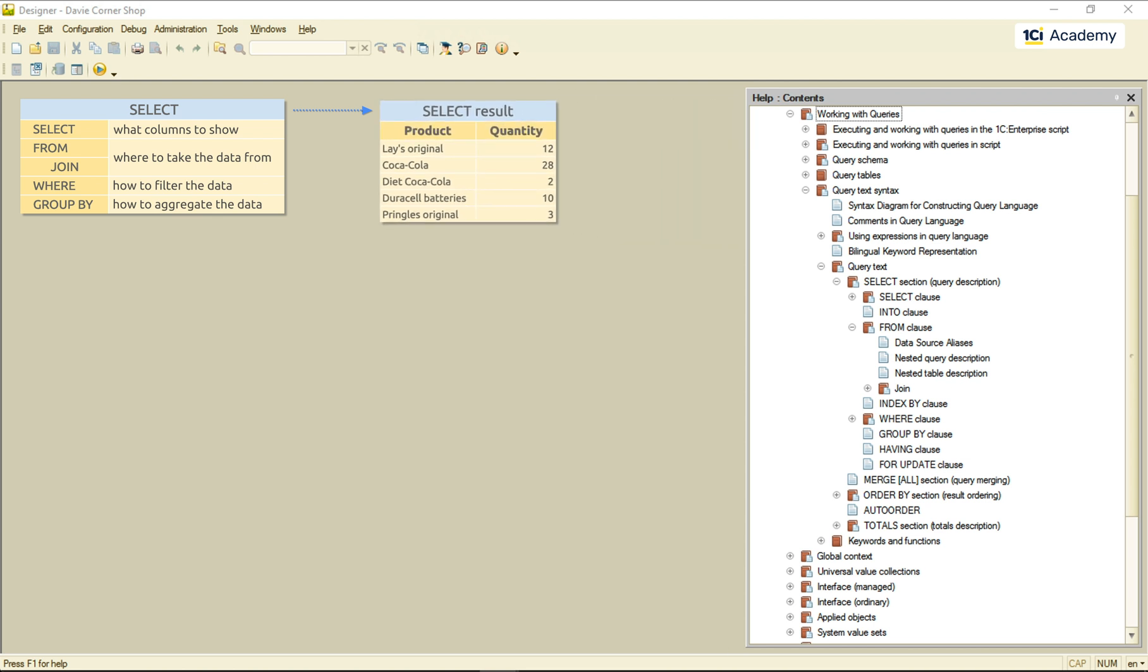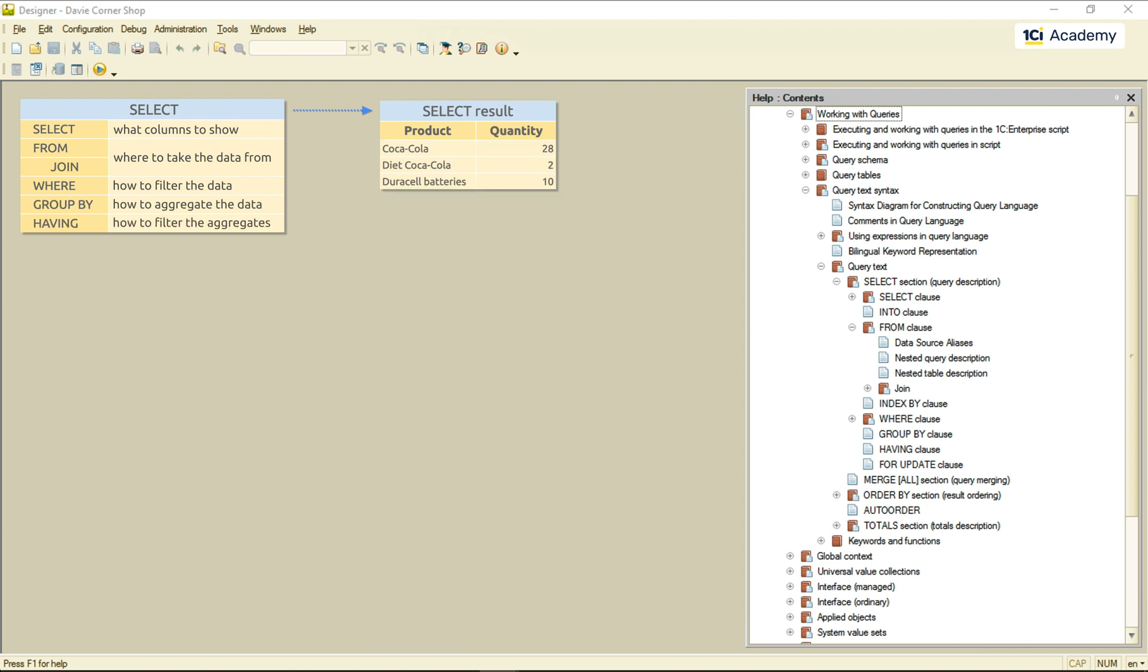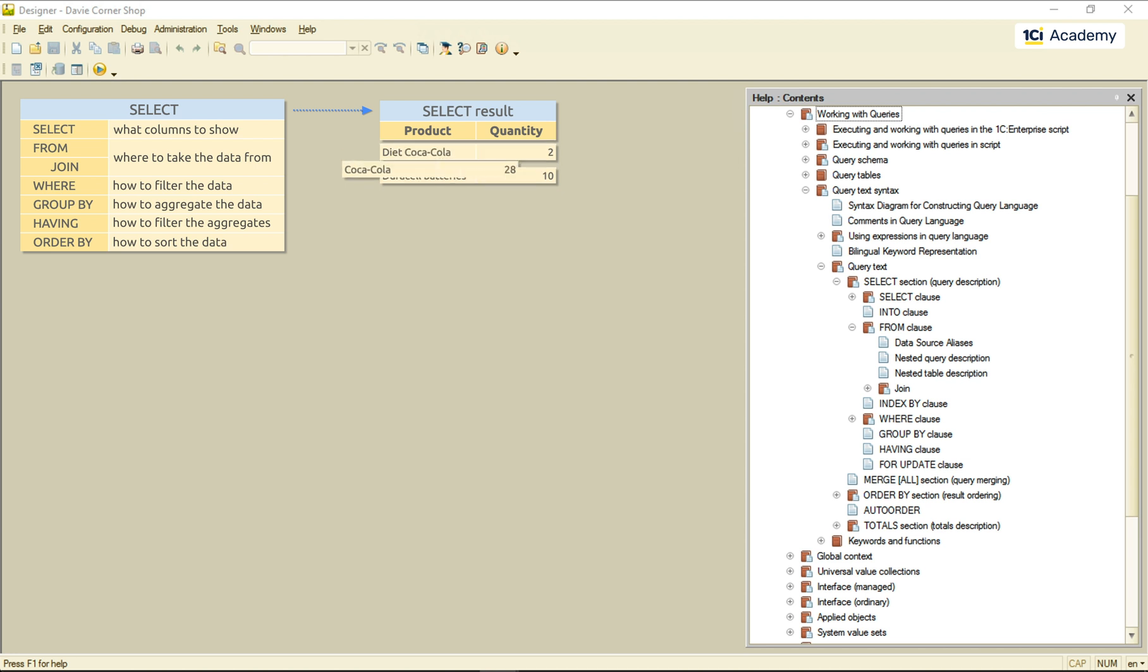The HAVING clause filters out result records after they are aggregated. And the ORDER BY section sets the order the result records go in. So, this is our SELECT statement structure. At least, the part of it we're going to look at in this module.